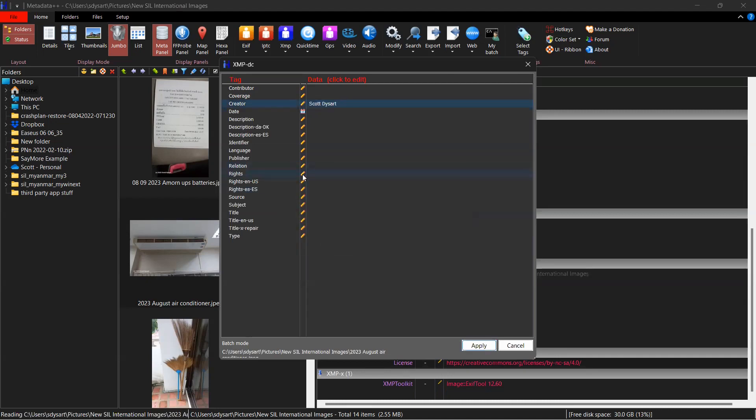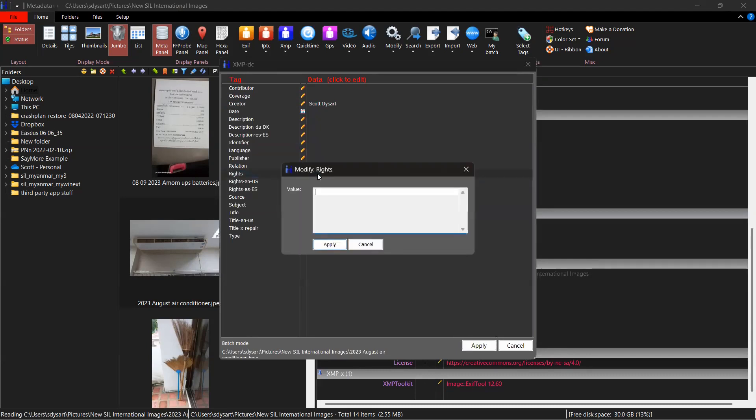And rights. This is copyright holder. Over here. 2023 SIL International. And my keyboard doesn't have the ability to type the copyright symbol, but I'll add that in a minute.